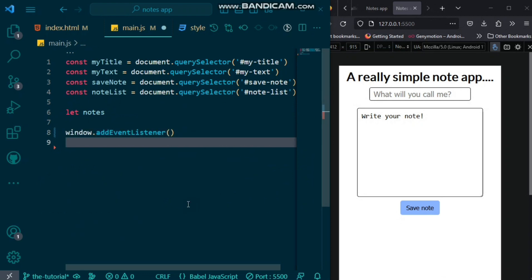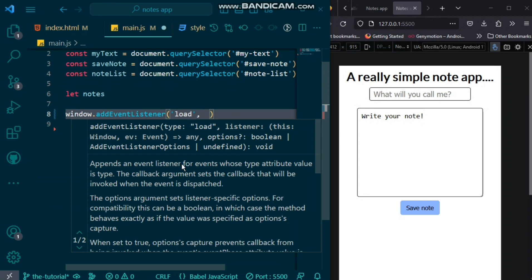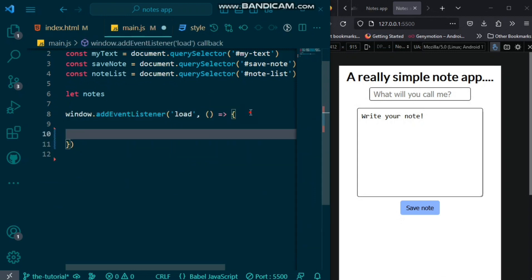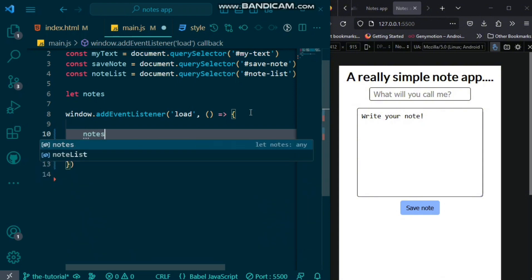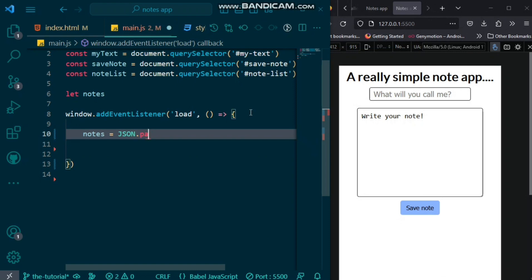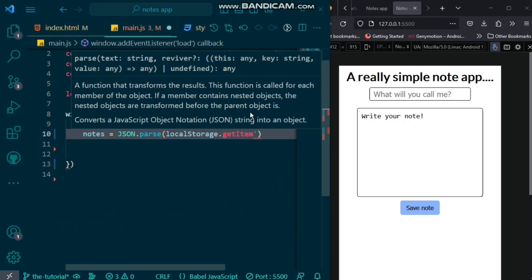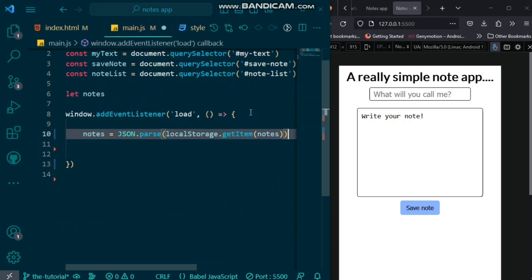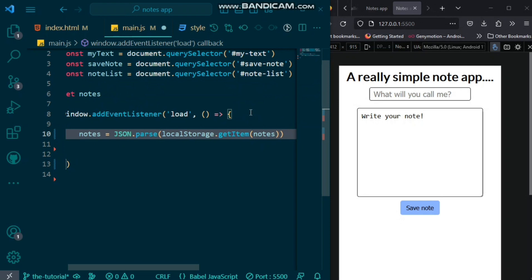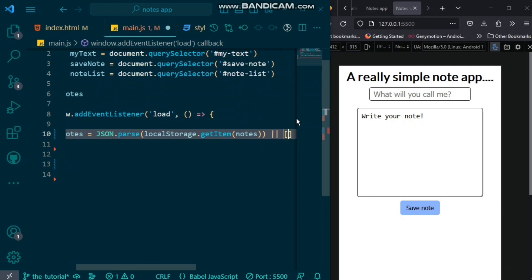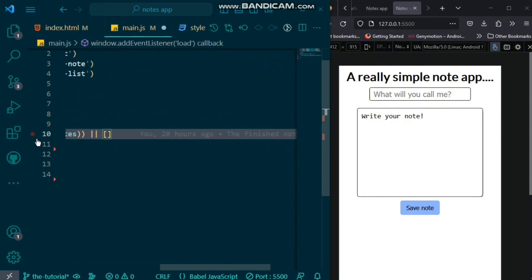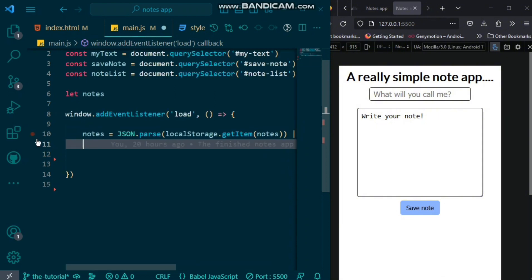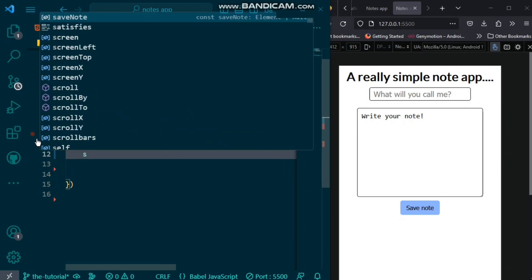Then, add an event listener of load. So, on load, we want to pass in an anonymous function. In this, we want to have our notes be equal to JSON.parse local storage get item of notes. Or, we want to have it equal to an empty array. So now, we would loop through.